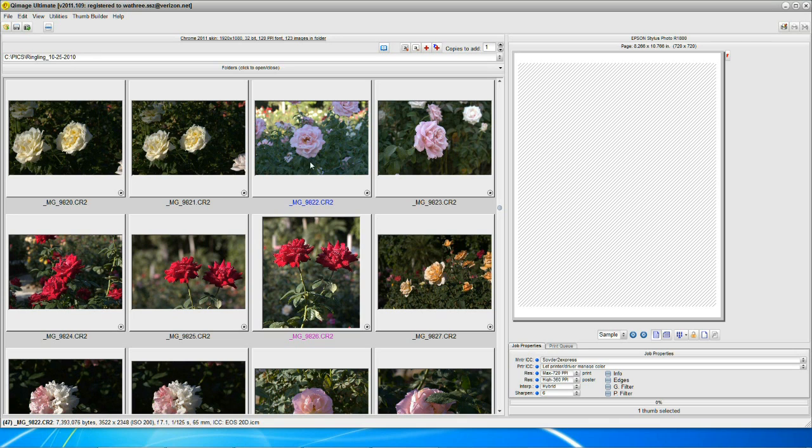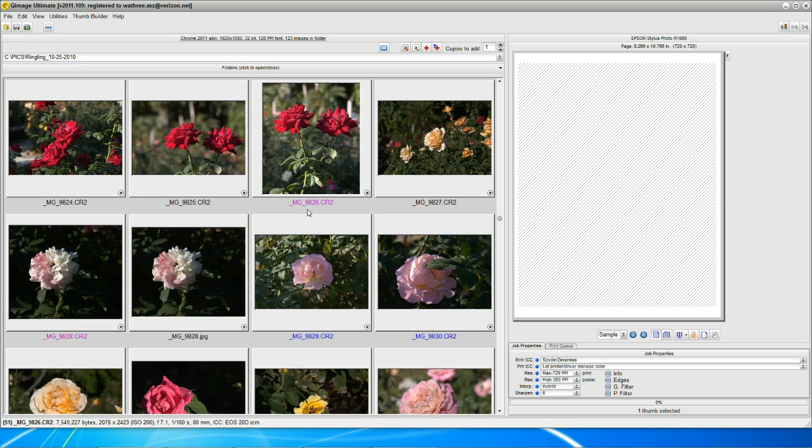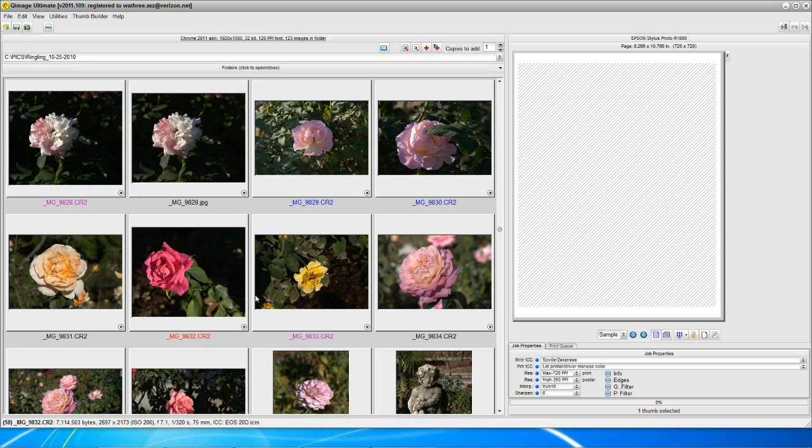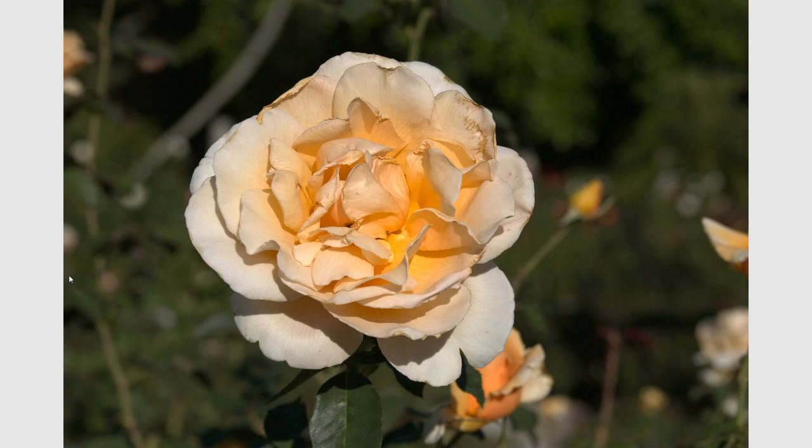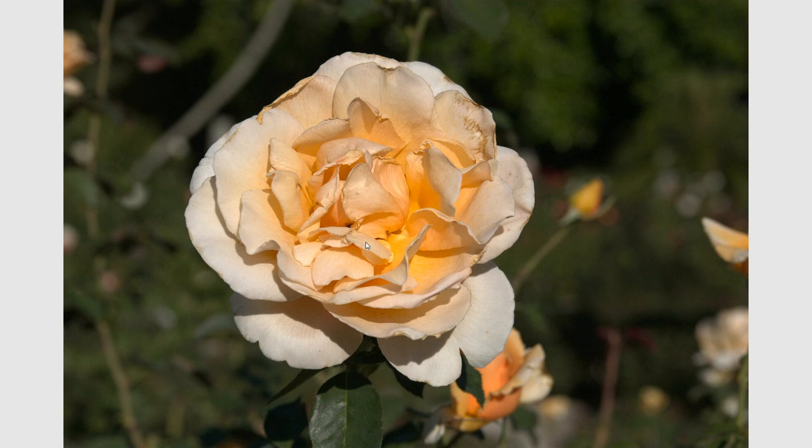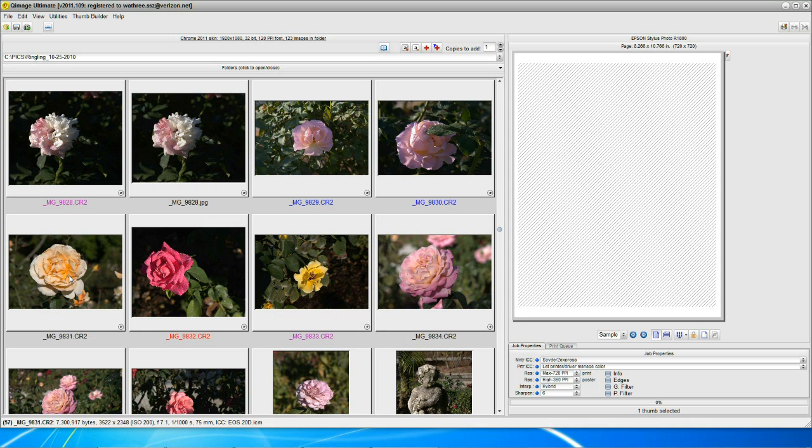And let's see if we can find another one for you. Here's one here. Here's another one. And you can see that's just about perfect. And that's all done automatically.